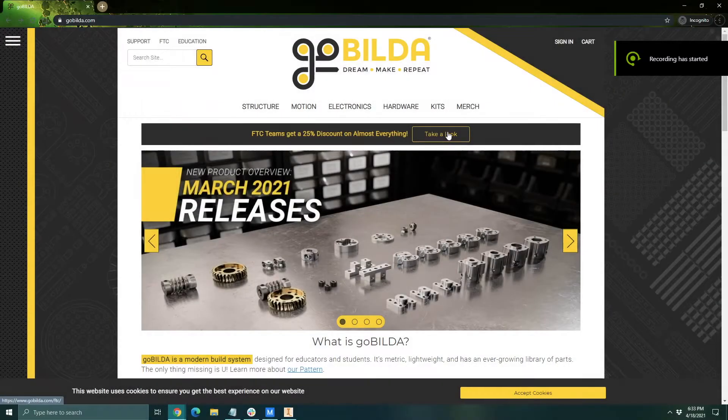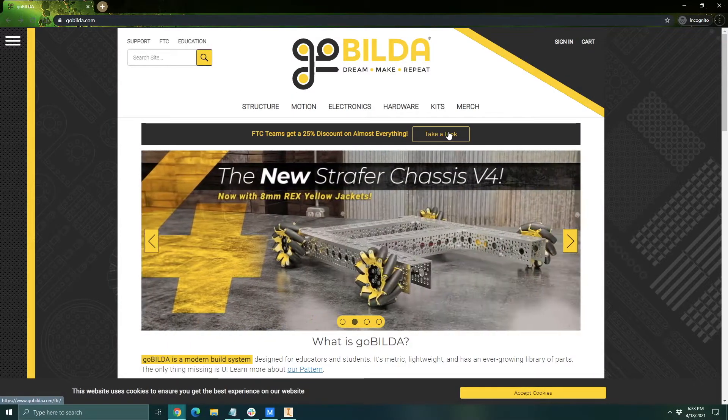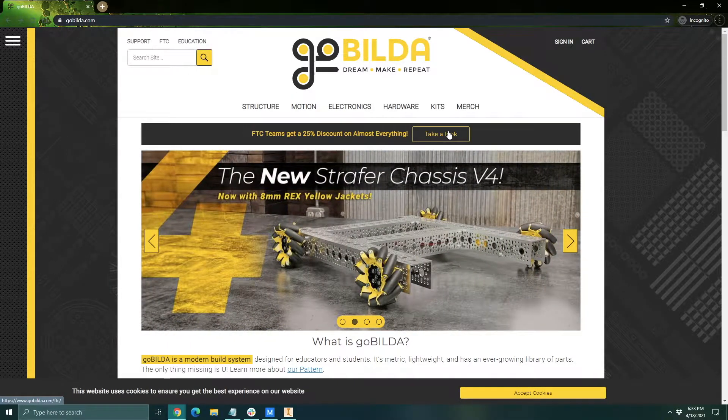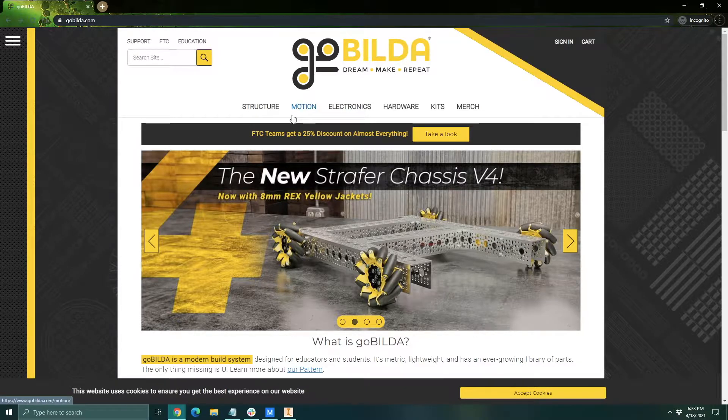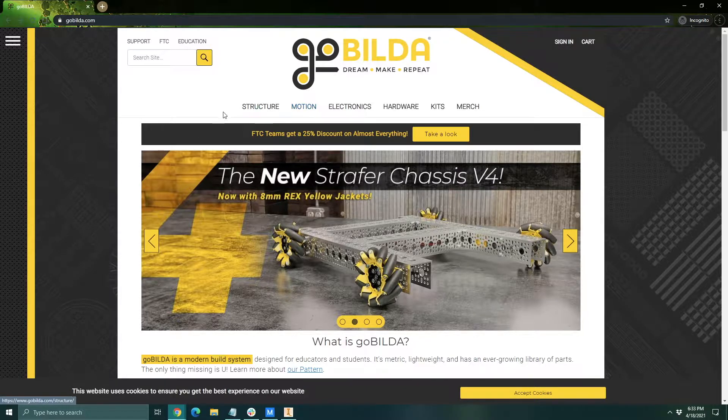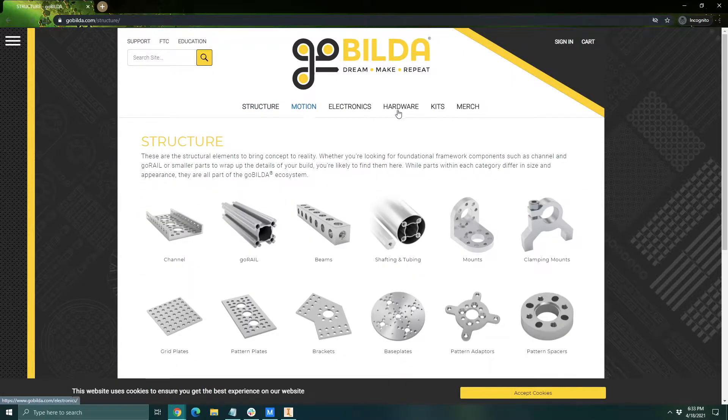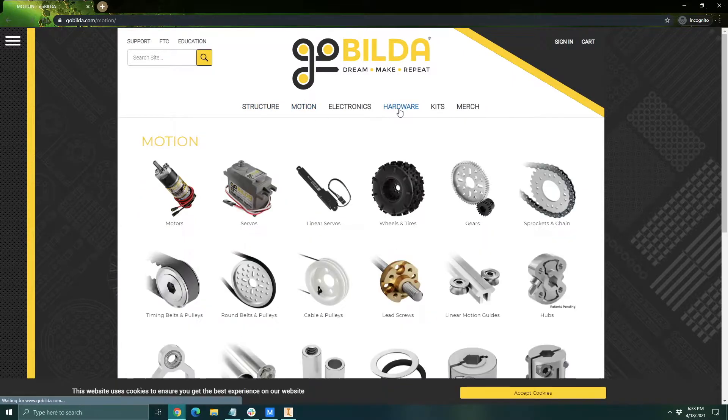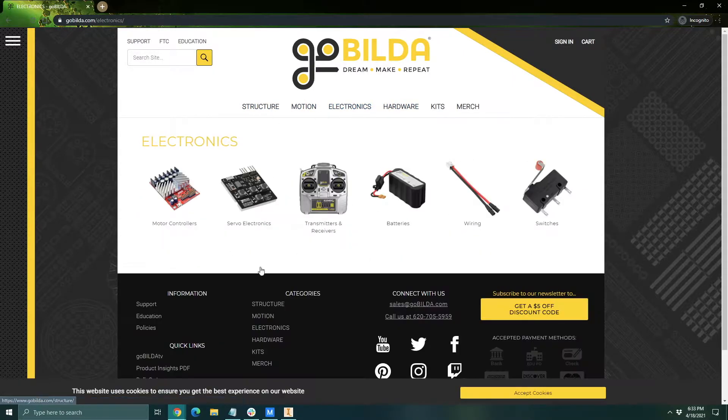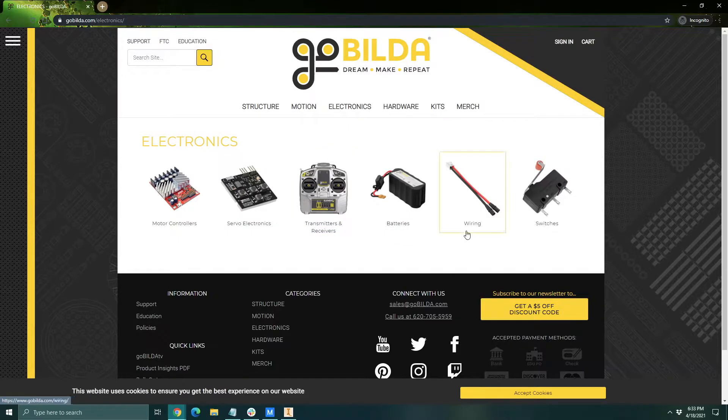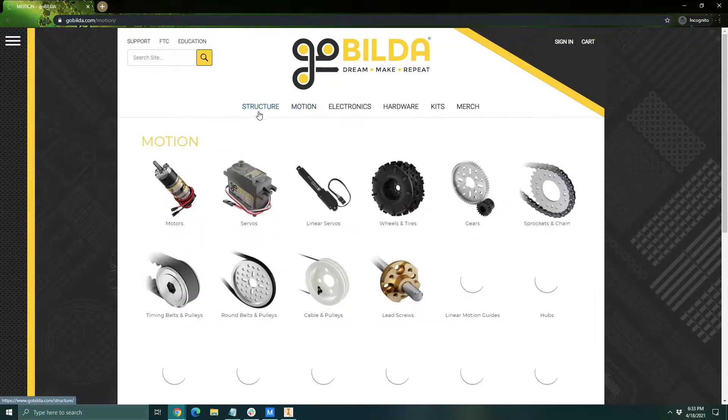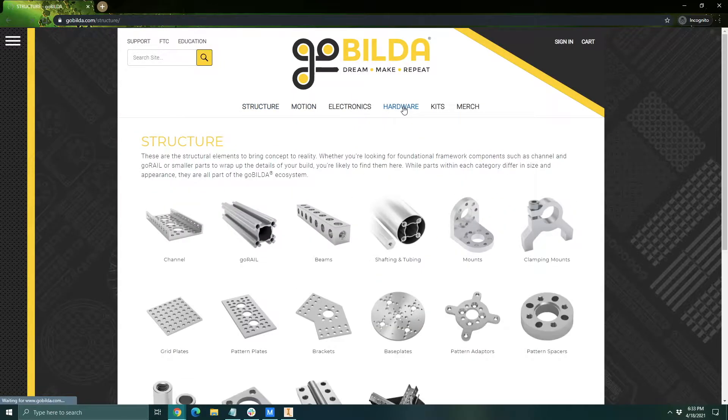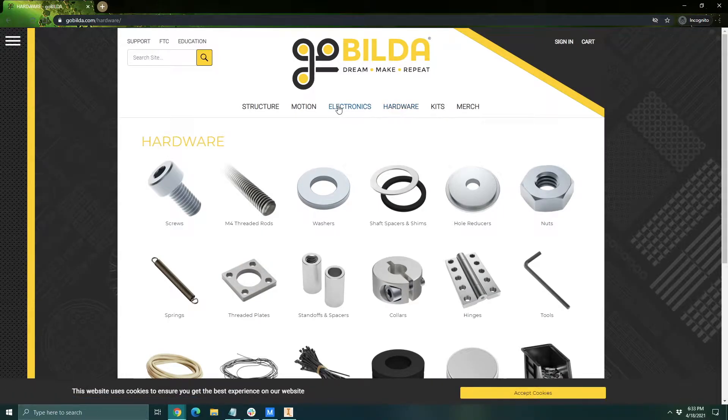So the first part to working with GoBuilder or basically building anything or 3D modeling anything with GoBuilder is to head over to their website. There are four main sections you really need to get acquainted with. These are structure, motions, hardware, and electronics. Electronics you don't really need to worry about until you actually built the robot. These three are the main sections you really worry about while you're actually building it.